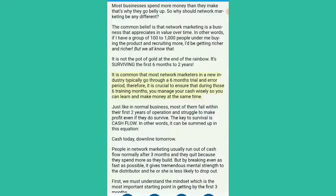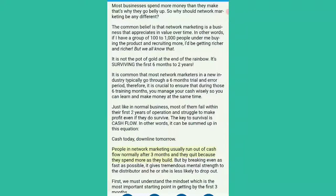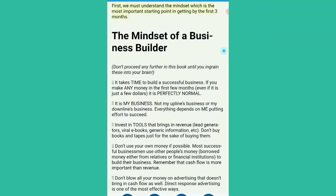Just like in normal business, most of them fail within their first two years of operation and struggle to make profit even if they do survive. The key to survival is cash flow. In other words, it can be summed up in this equation: cash today, downline tomorrow. People in network marketing usually run out of cash flow normally after three months and they quit because they spend more as they build. But by breaking even as fast as possible, it gives tremendous mental strength to the distributor and he or she is less likely to drop out. First, we must understand the mindset, which is the most important starting point in getting by the first three months.